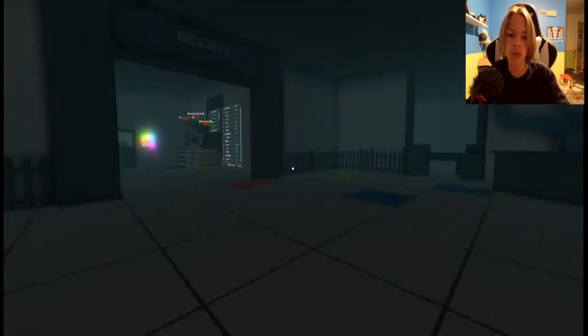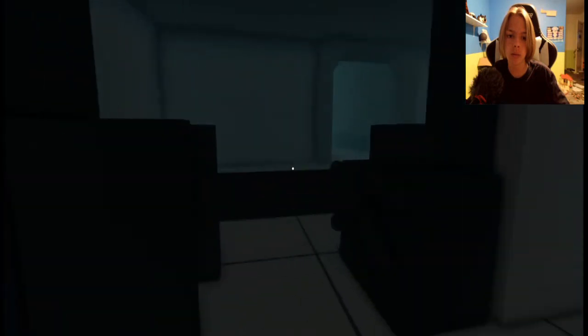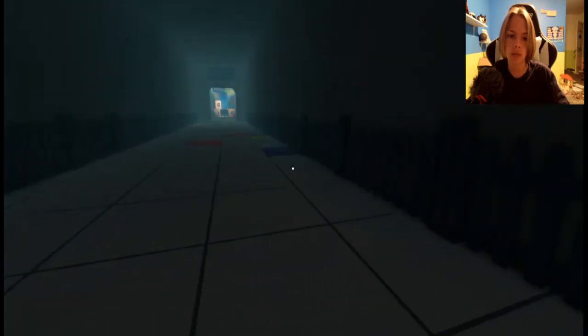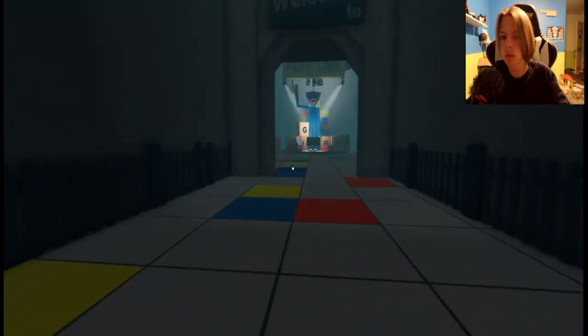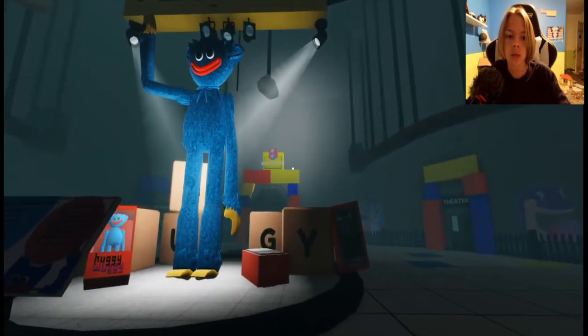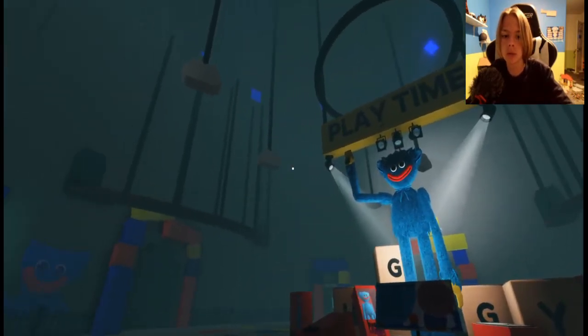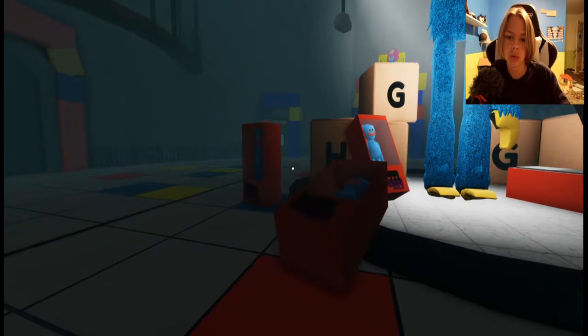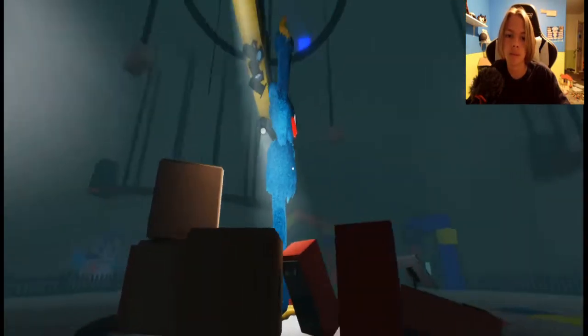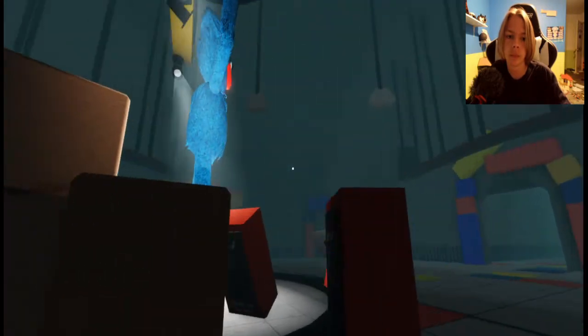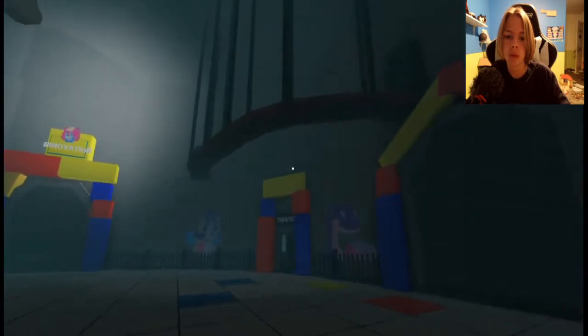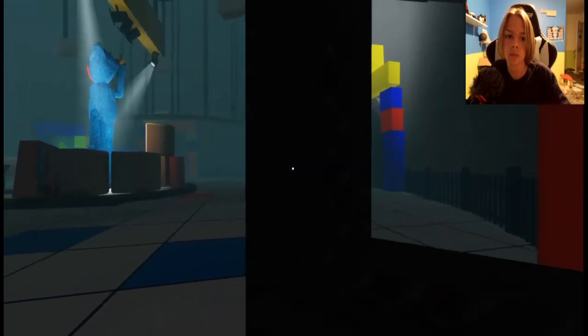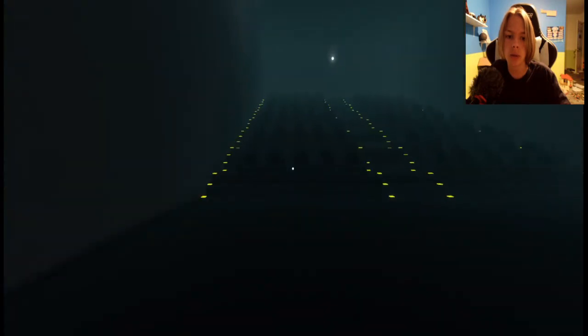Maybe we are supposed to go over here because we can't go in there. Welcome to Playtime. Hey, Huggy Wuggy, what's going on, how's it going? A little spooky, a little bit spooky. Do we go in here? I guess I'll keep my eye on you, Huggy Wuggy.